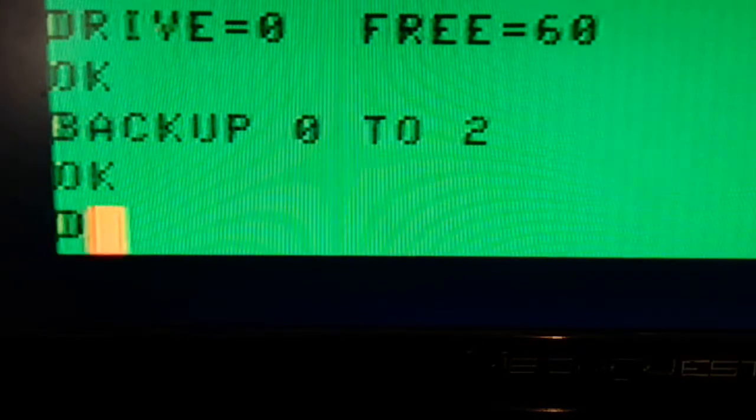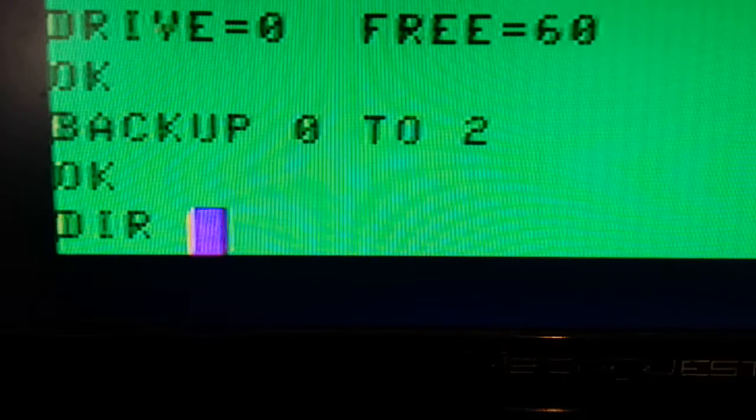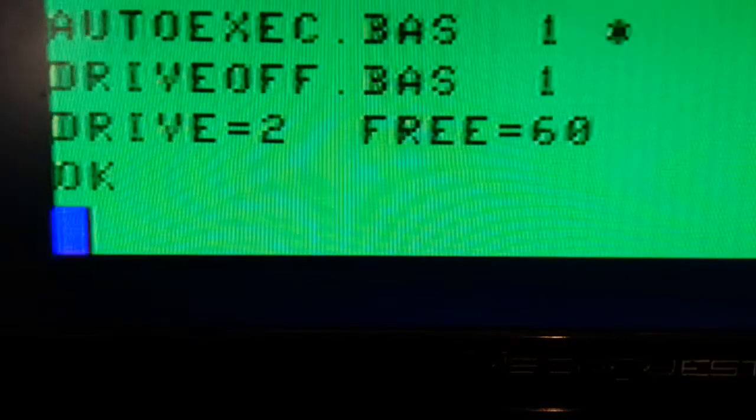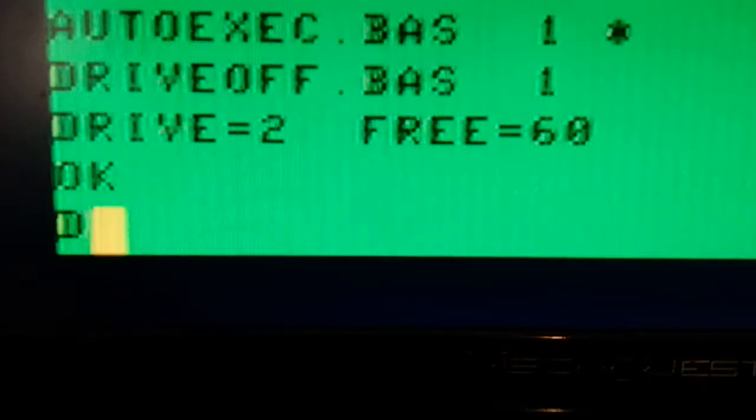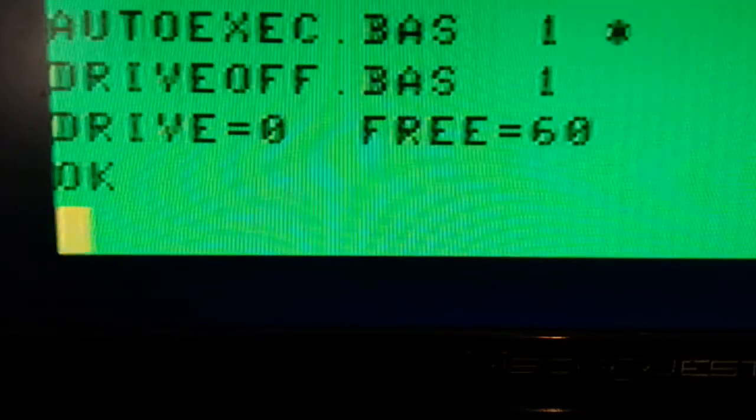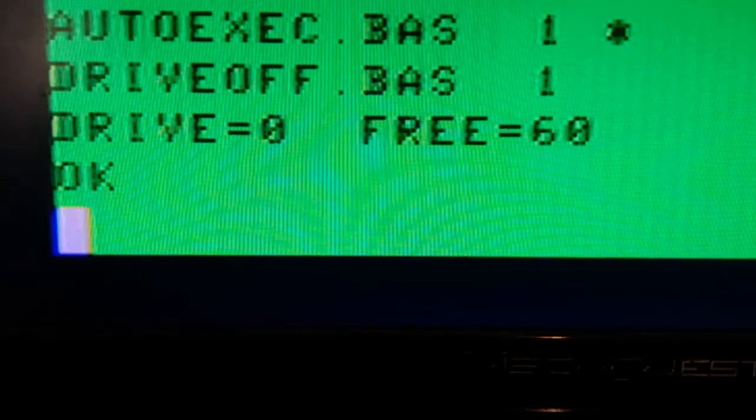And if we want to verify that now, I'm going to do a directory 2. And sure enough, that should match everything that's in directory 0 of the SDC.